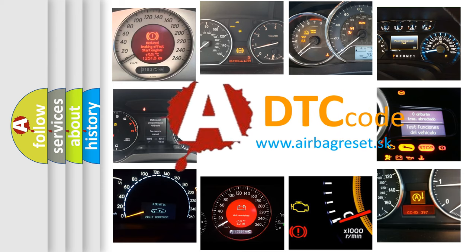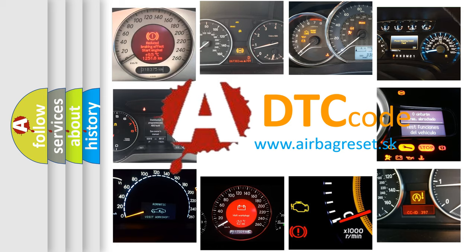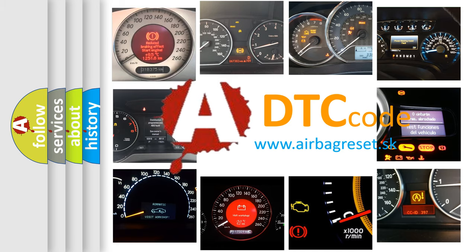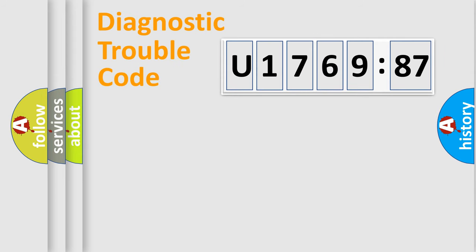What does U176987 mean, or how to correct this fault? Today we will find answers to these questions together.